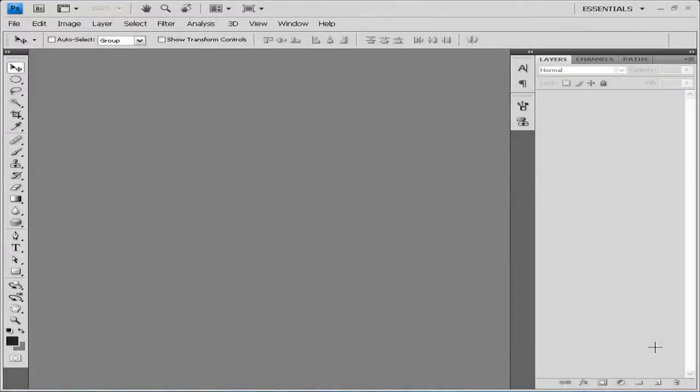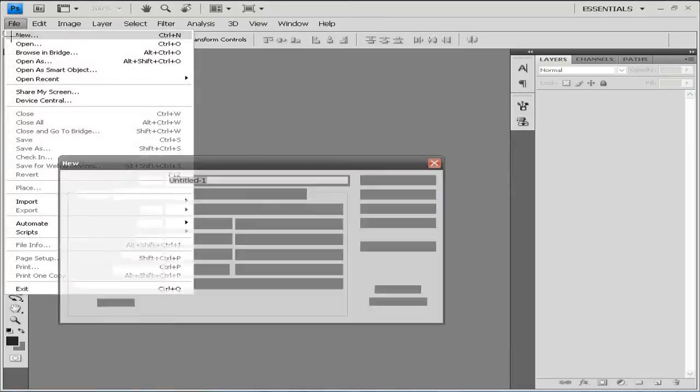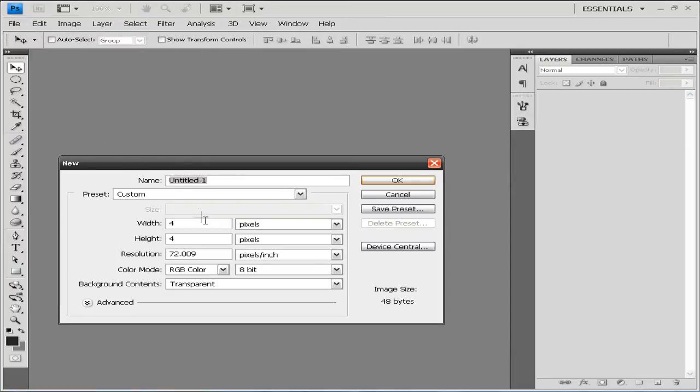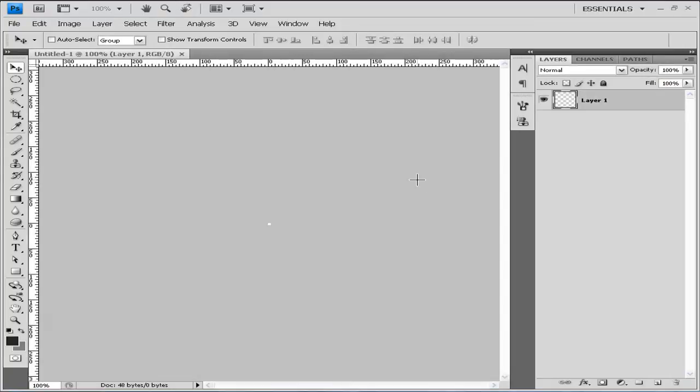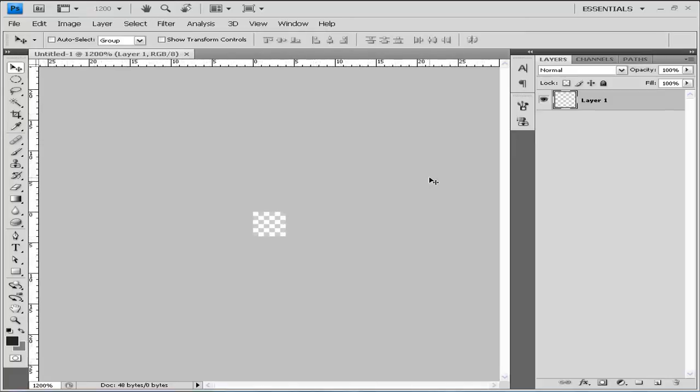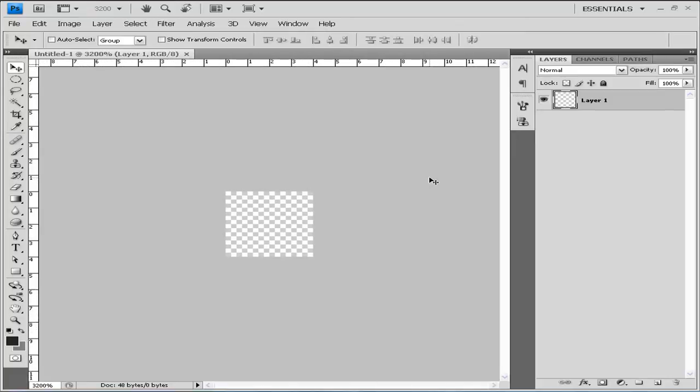Hey guys, welcome to this new Photoshop tutorial. In this tutorial I'll be showing you how to make a carbon fiber pattern right here in Photoshop. So we're going to go to File, New, and we're going to go to width 4 and height 4. Then we'll click OK.